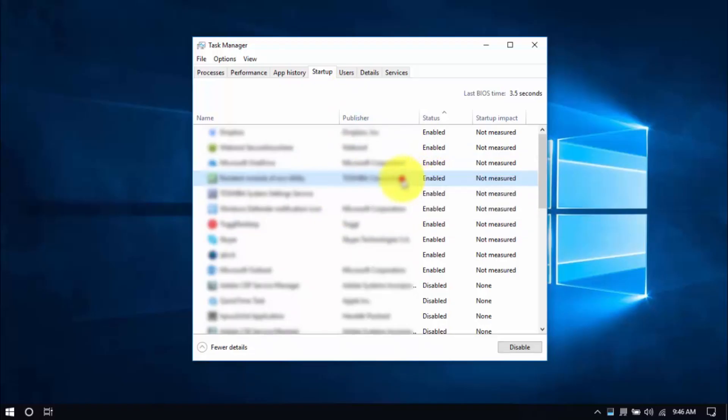Or you can select an entry and click on the Disable button below. Similar to uninstalling programs, be careful which programs you disable — just stick to the ones you're familiar with and know for sure you won't be using.